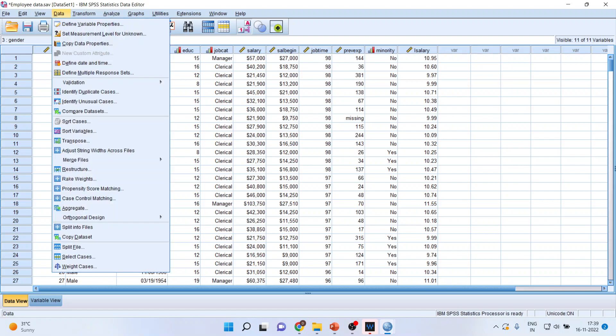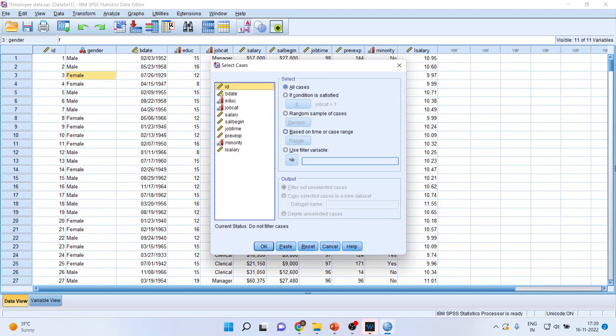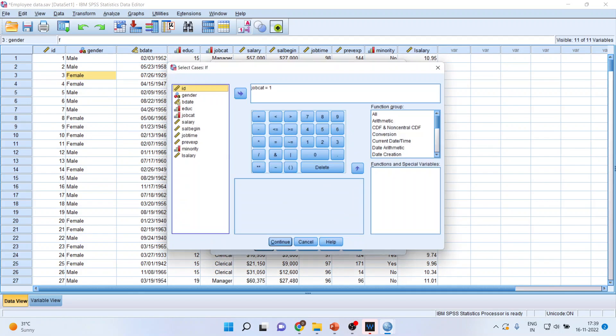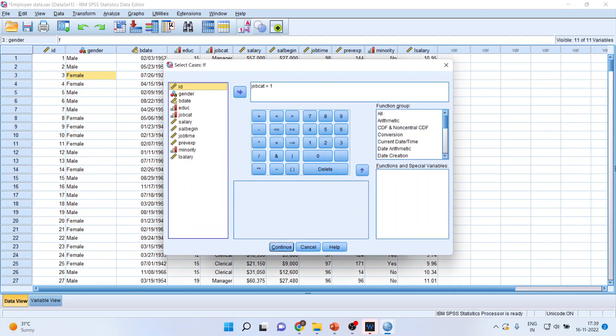You will go in Data, you will go in Select Cases. Click on If, if condition. Let me remove the condition again, click job cat, enter here.